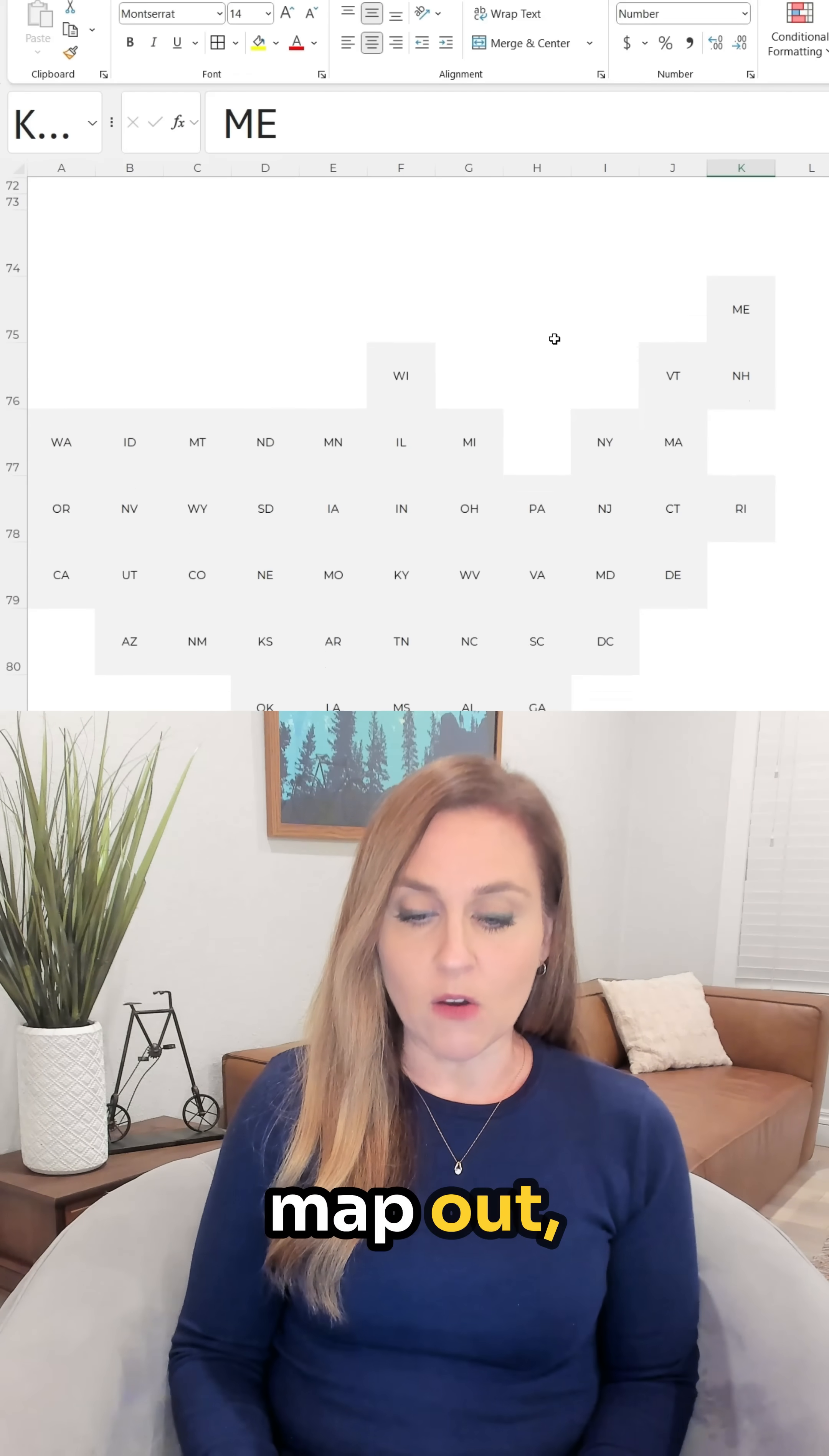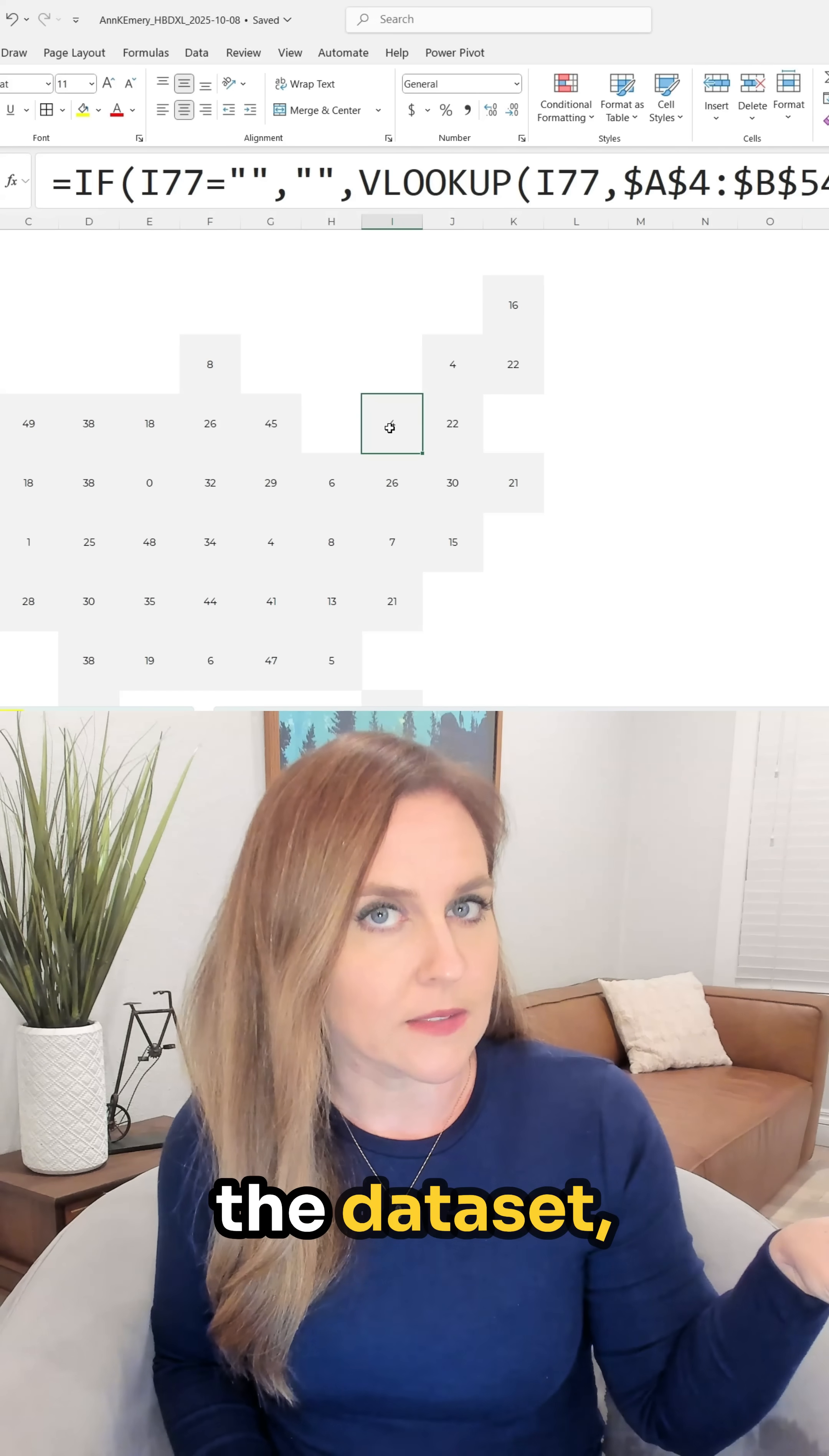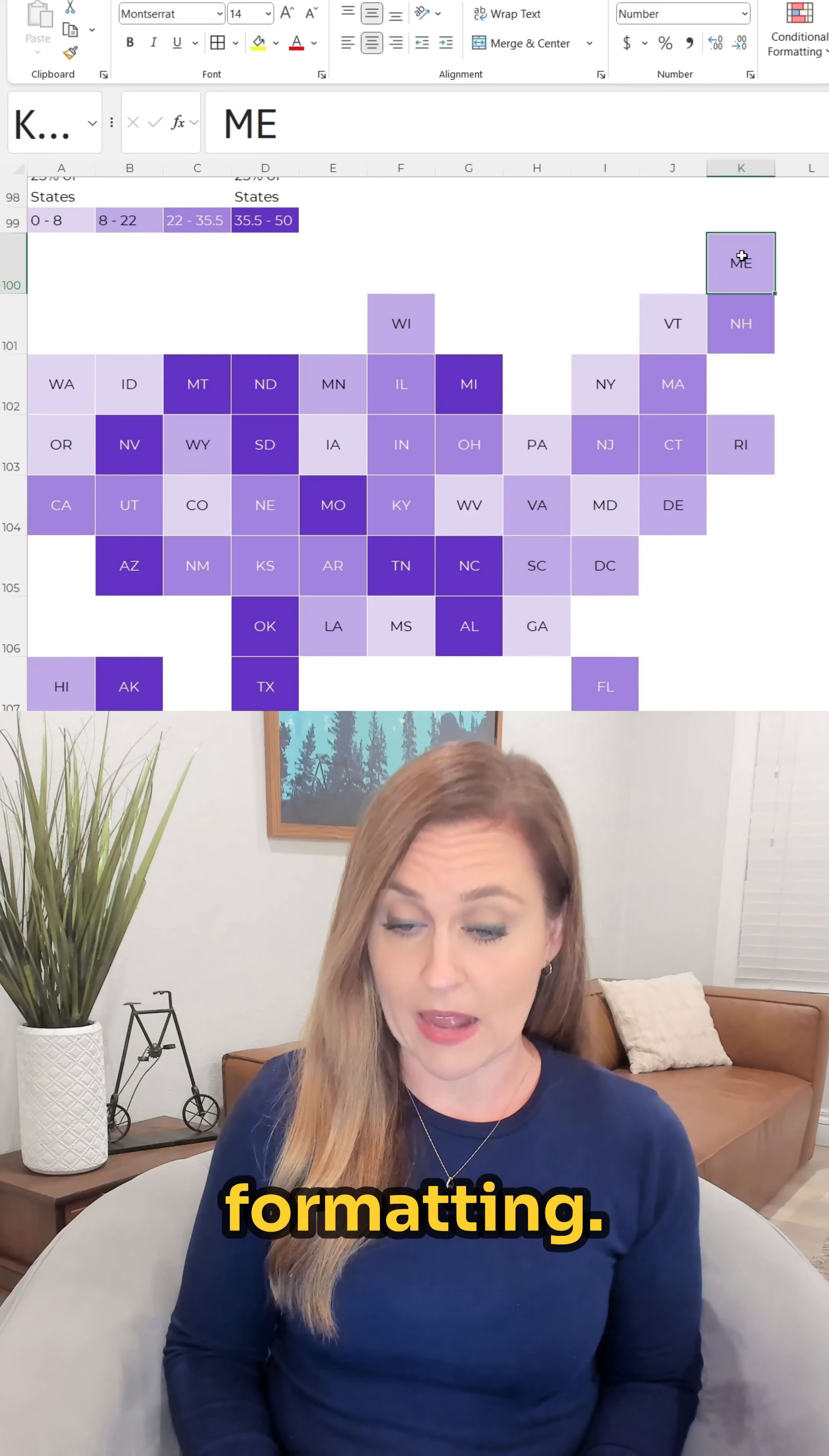You're going to map out which state goes where and then you're going to fill in the values not by hand but with if statements and lookups so that when you update the data set the formulas update and the colors update. And then the colors are going to update again not by hand but with linked conditional formatting.